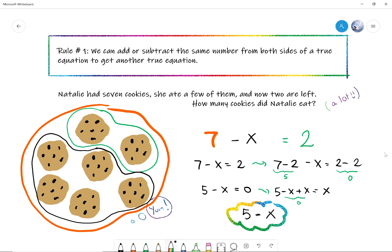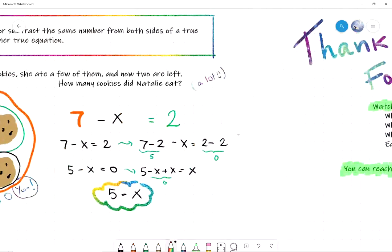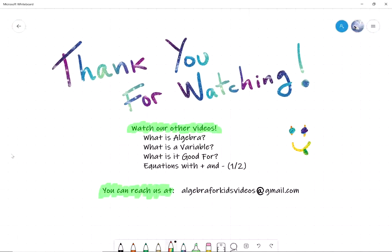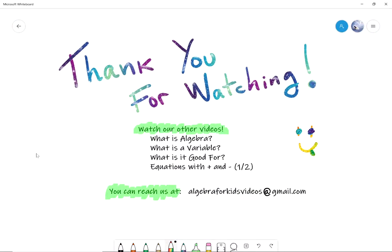That's all for this video — thank you for watching. Have a look at all the videos we've made, and if you have any comments, suggestions for videos, or problems you'd like us to work out on screen, you can send us an email at algebraforkidsvideos@gmail.com. Bye!